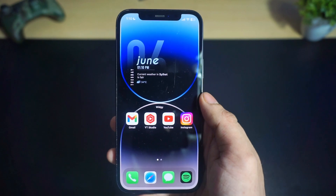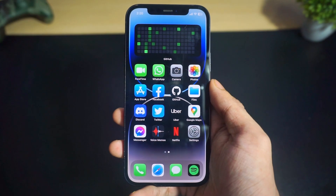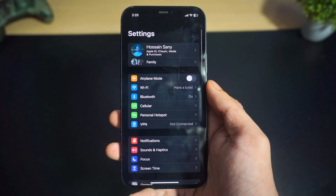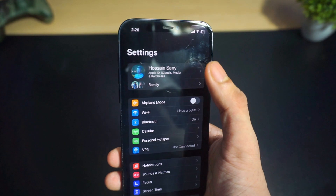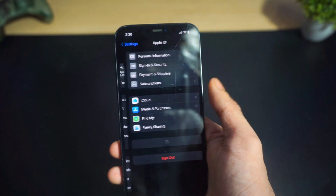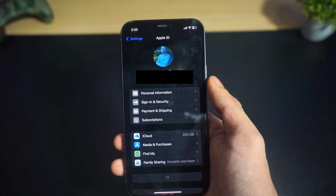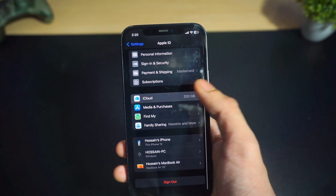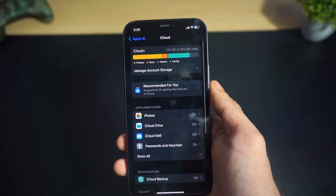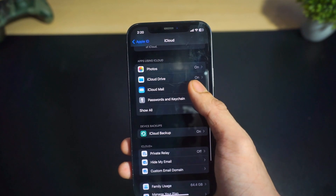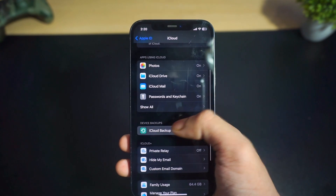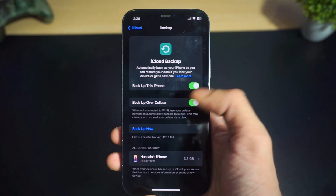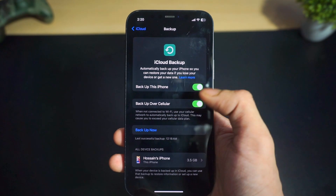Before installing iOS 17, please note that installing the iOS 17 developer beta carries the risk of data loss. I highly recommend backing up your device before proceeding. You can back up all your data using iCloud, or back them up locally on your Mac or PC using iTunes.